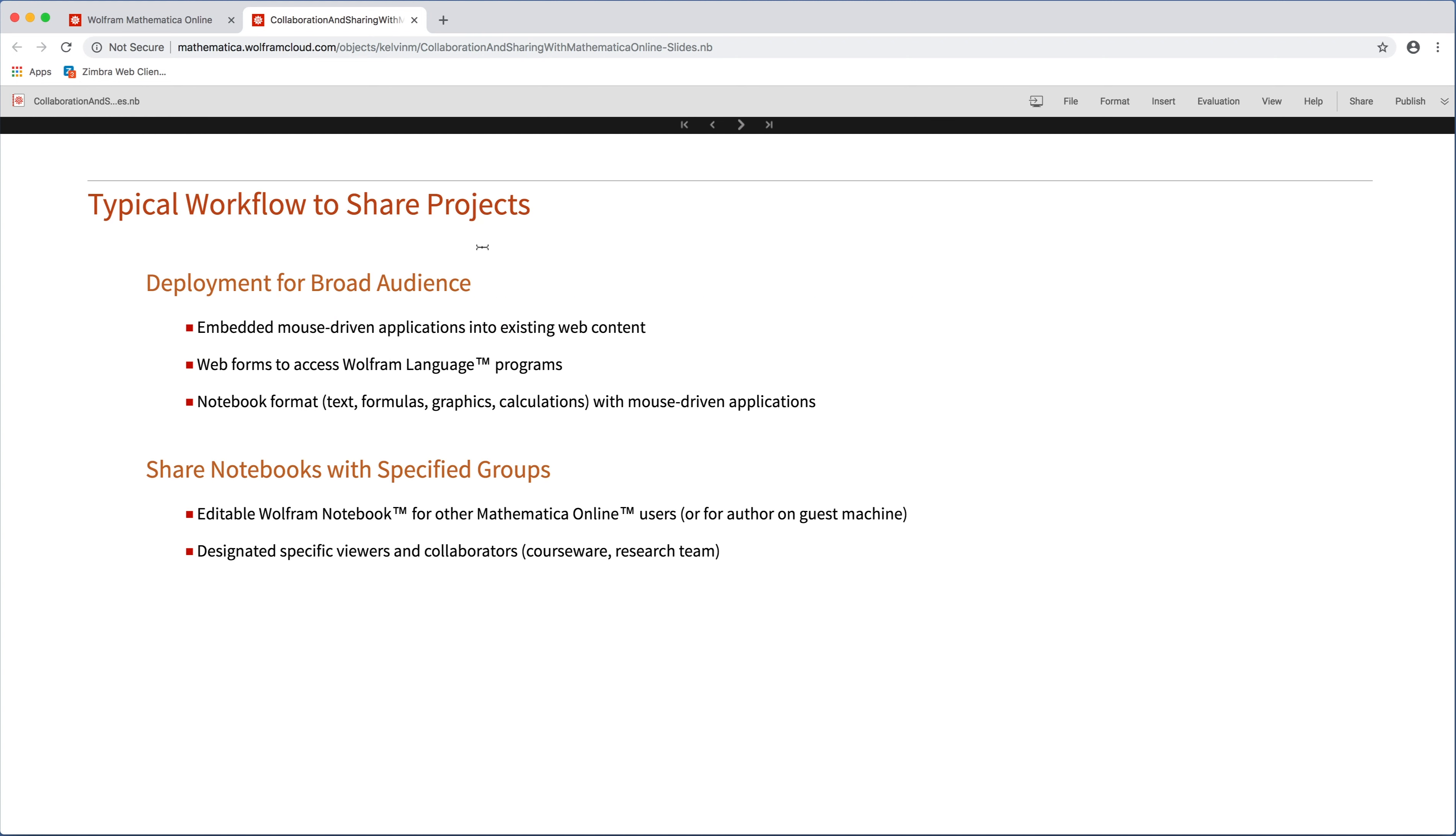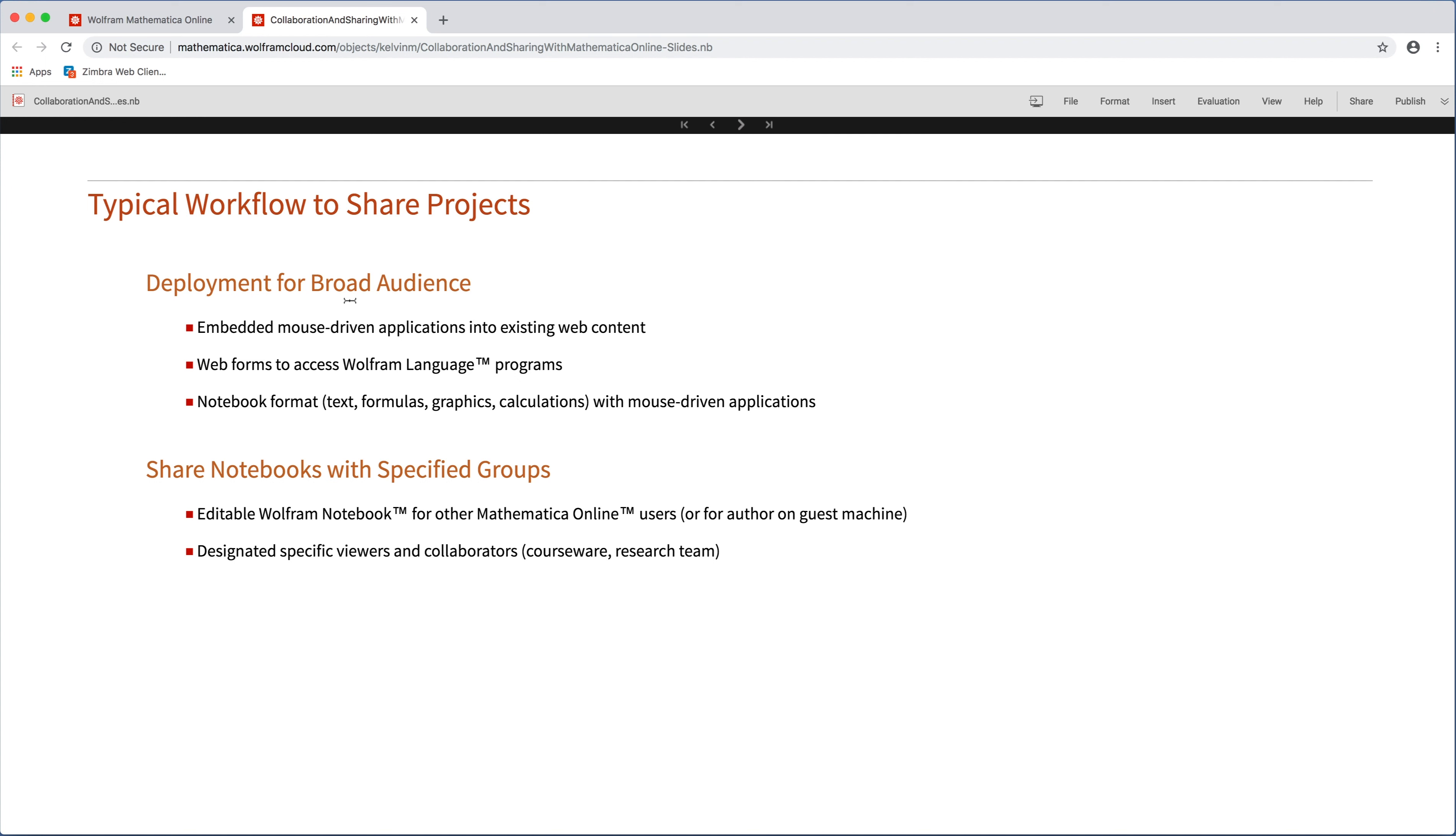With collaboration and sharing, there are two typical workflows when you share projects. The first is what we call deployments, and that's meant for sharing a final project where you are embedding mouse-driven applications into an existing web page, or there are web forms that have a Wolfram language program behind them, or this can be sharing an entire notebook, something that has text and formulas and graphics, but it also has mouse-driven live applications happening all within a browser.